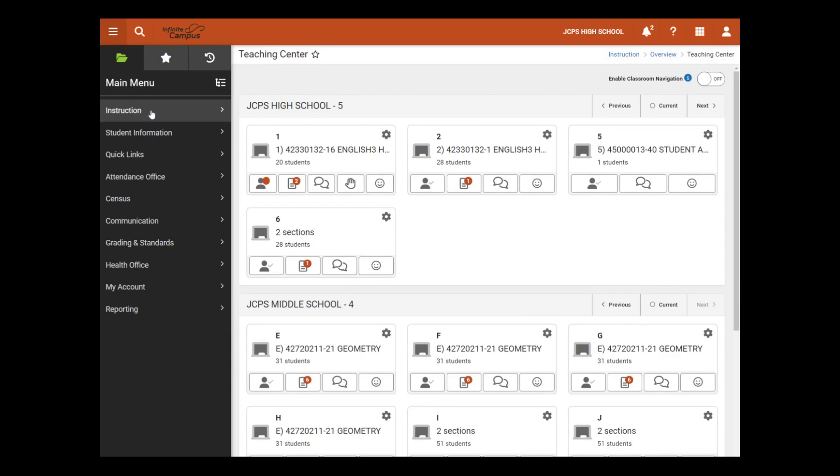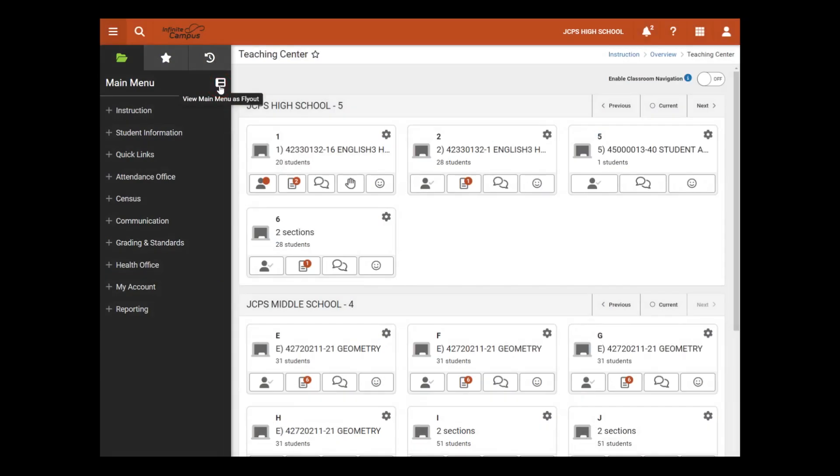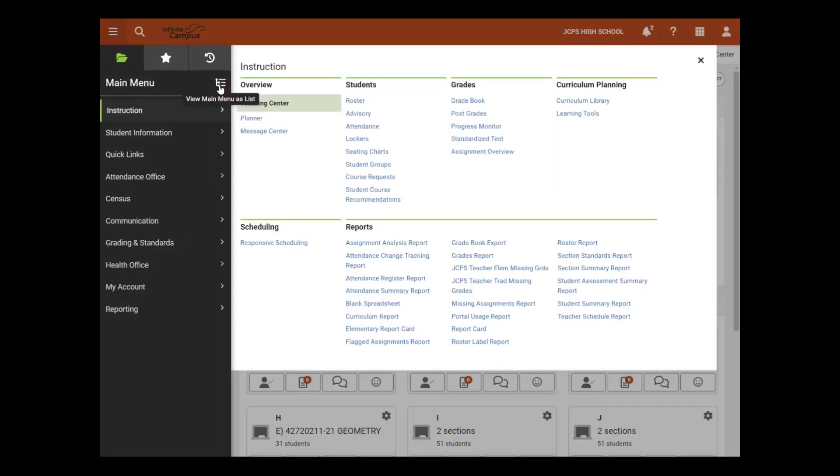Now we have the option to display additional options to the right. Users can toggle back and forth between those two views by clicking on this button.